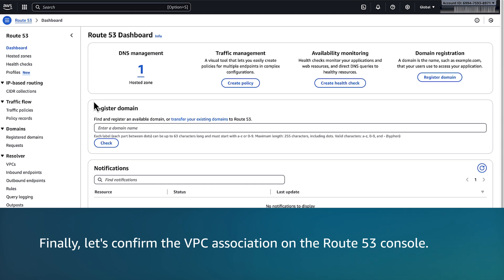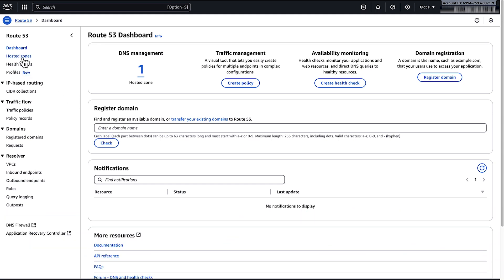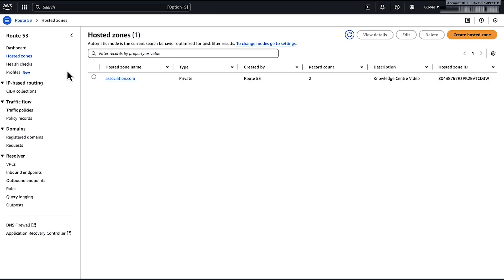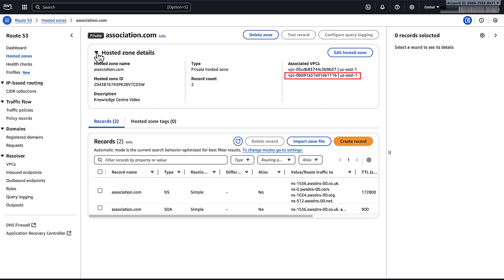Finally, let's confirm the VPC Association on the Route 53 console. Select the Private Hosted Zone and under Hosted Zone Details, verify that the VPC ID from account B is listed.